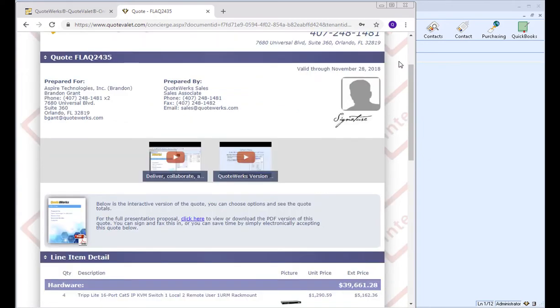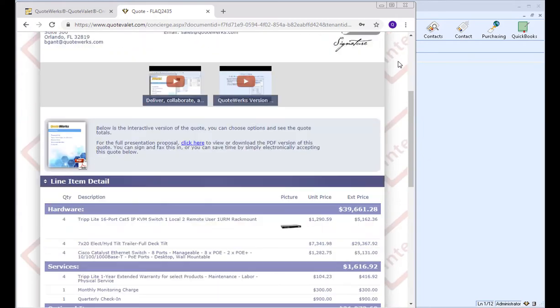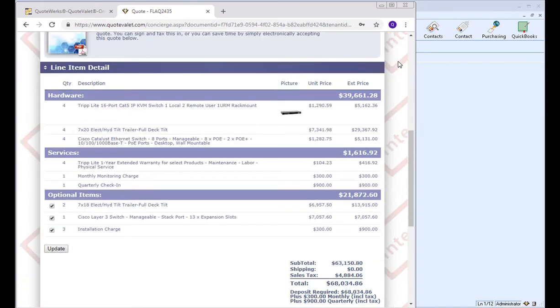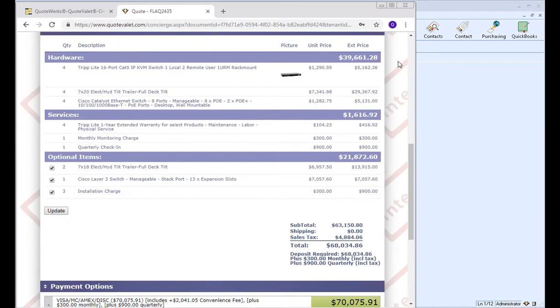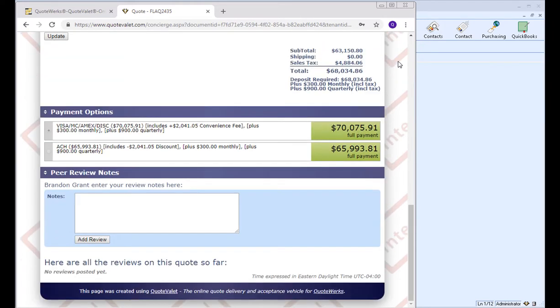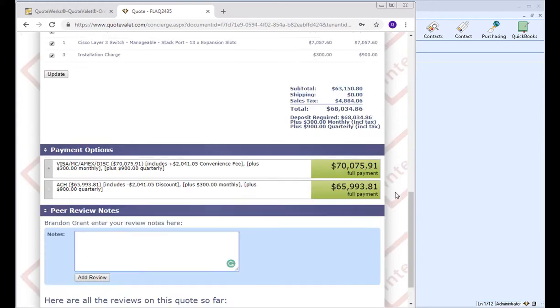So I've logged in as Brandon, and then I can scroll down, and I can see a list of the line items on the document. And if I scroll down further, I can actually post notes about this particular document.